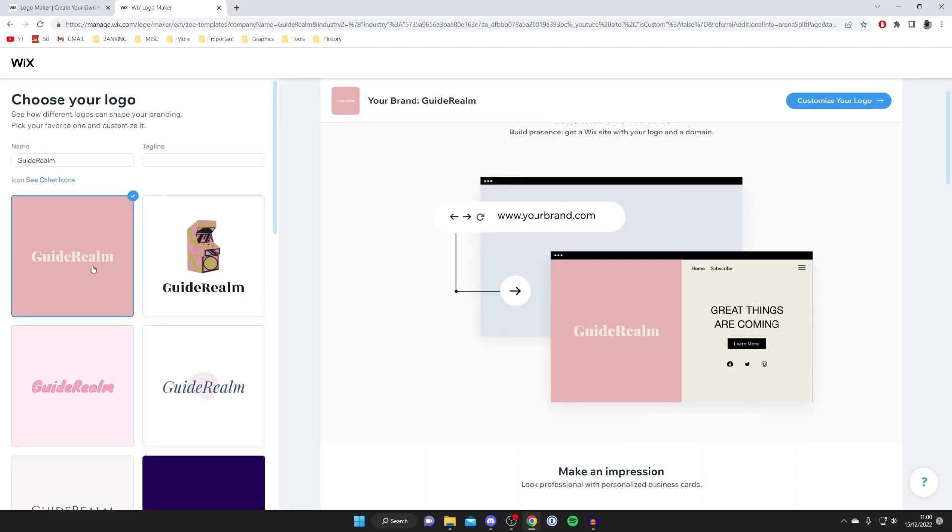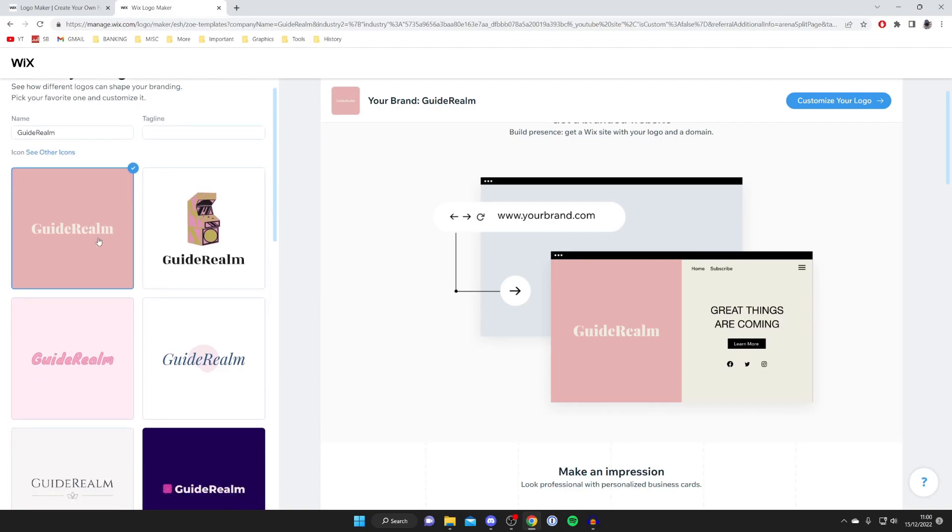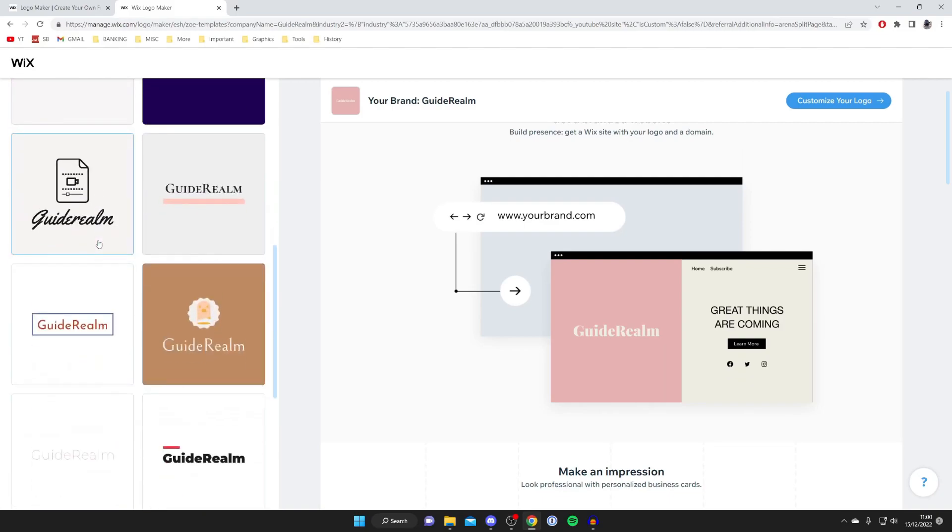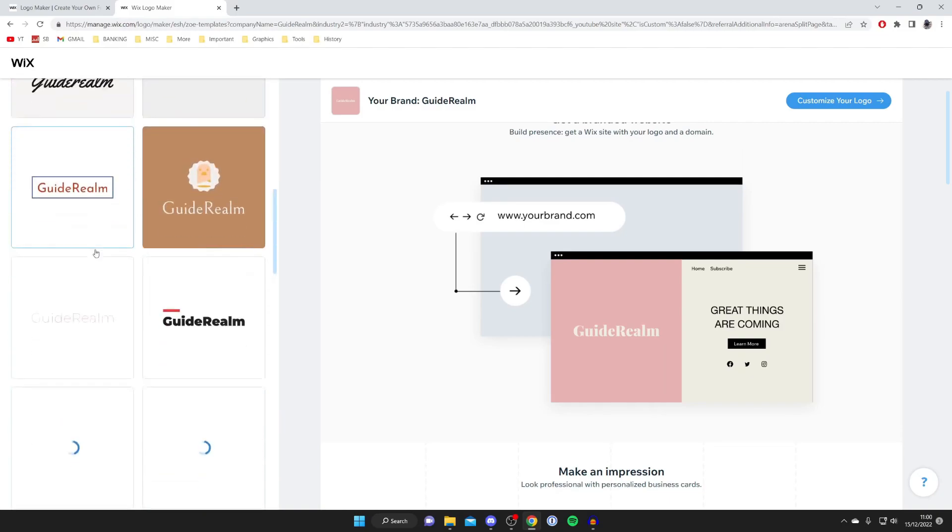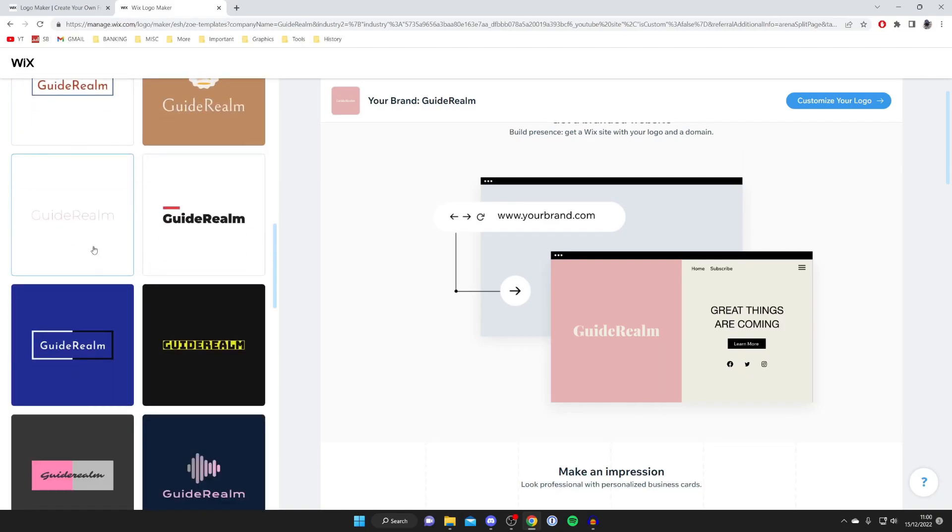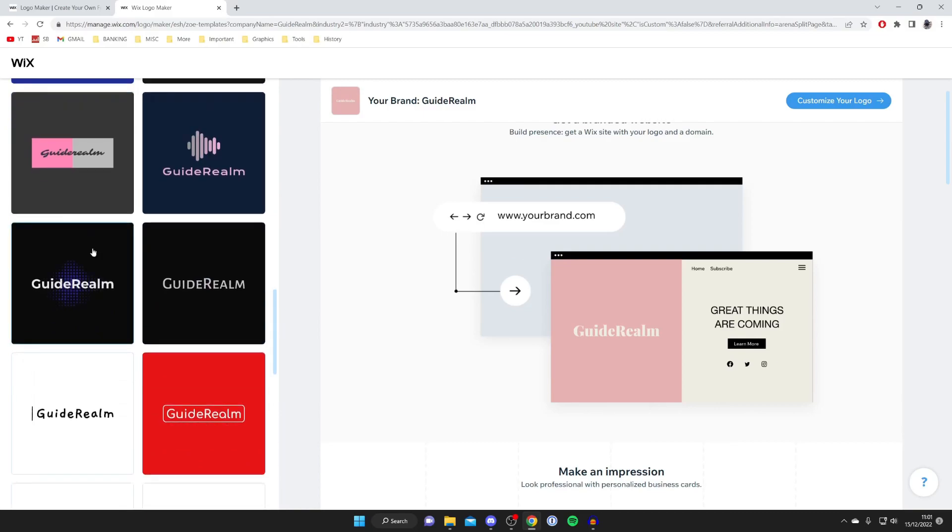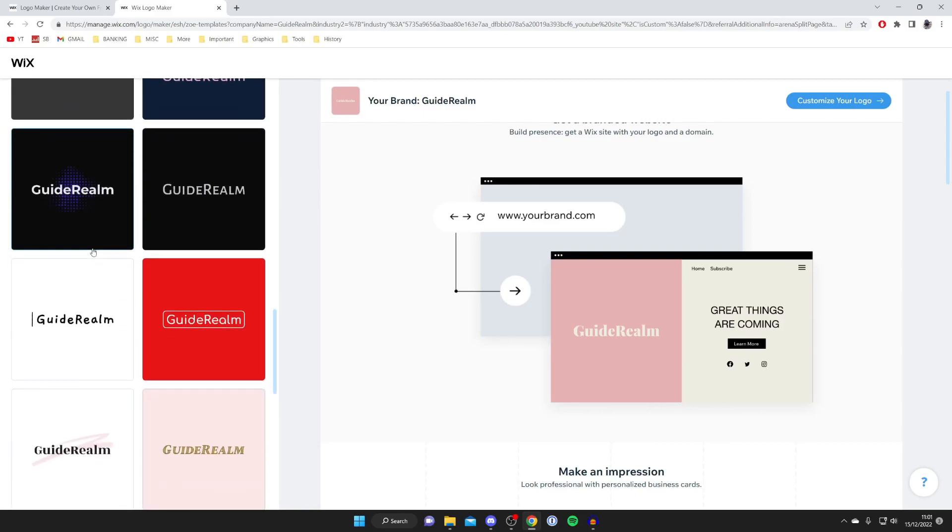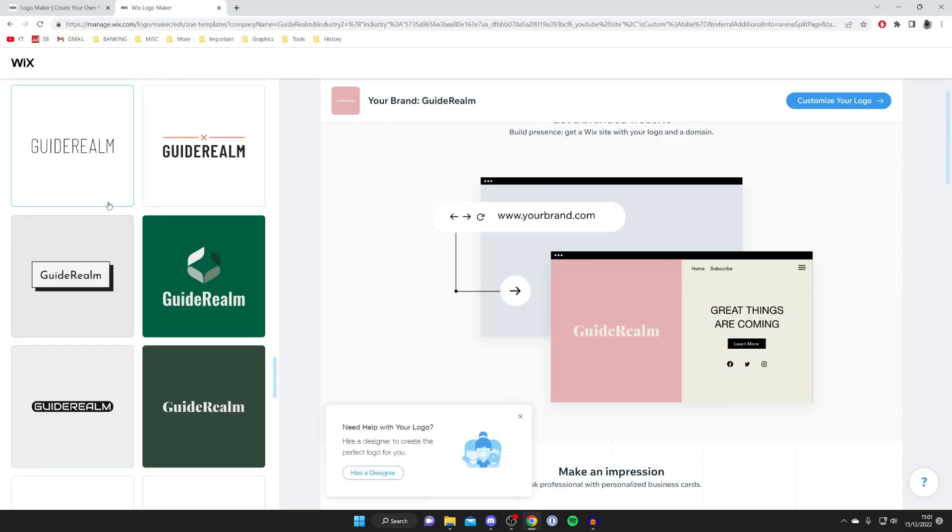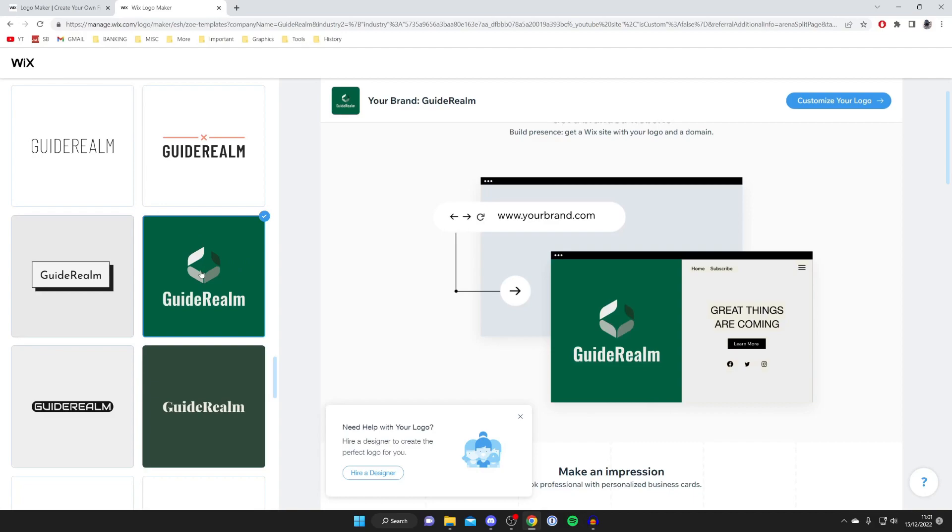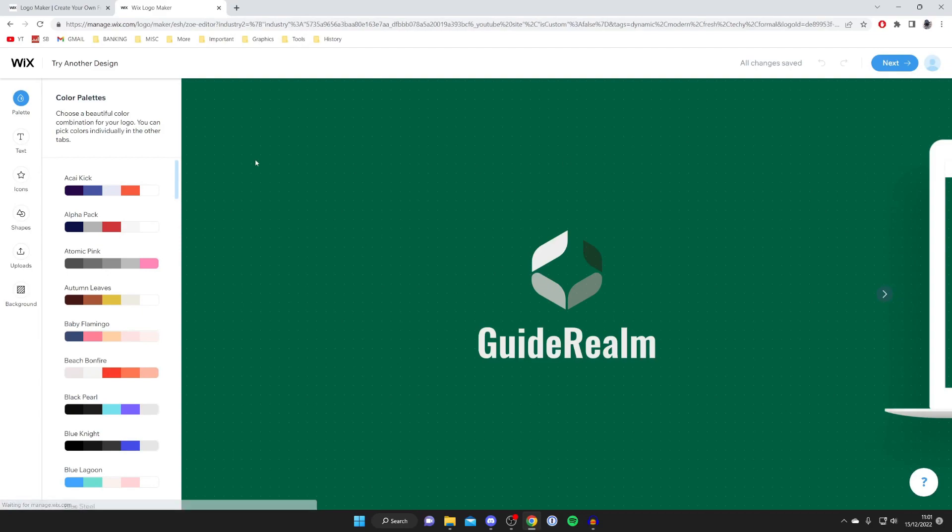Now choose your logo and customize it. Just like the Adobe one, find the basic one you like, then make further changes to polish it off. Scroll down this list and see if you find something you like. I like this one, but I'm not a fan of the green, so I'm going to customize it. Tap on it and press customize your logo.